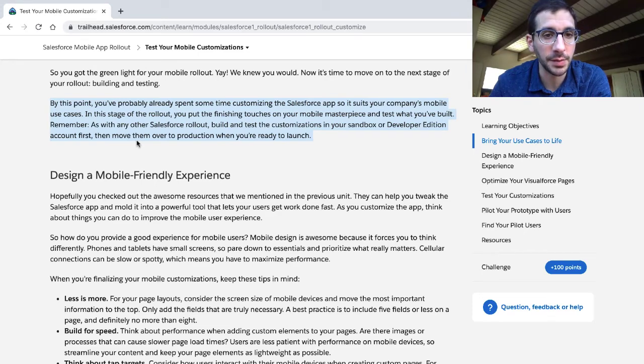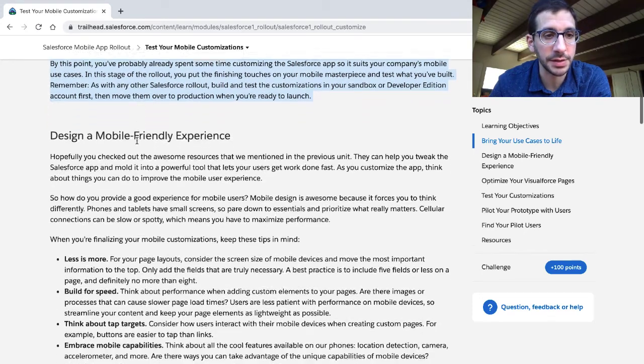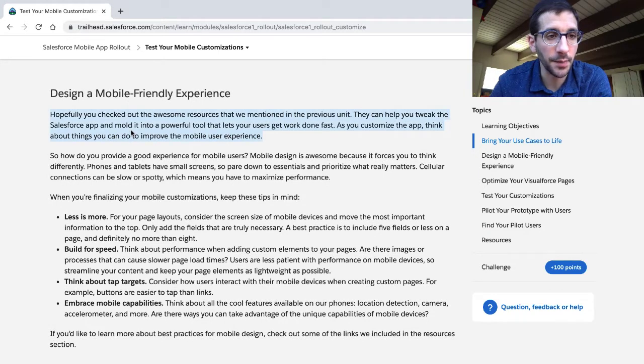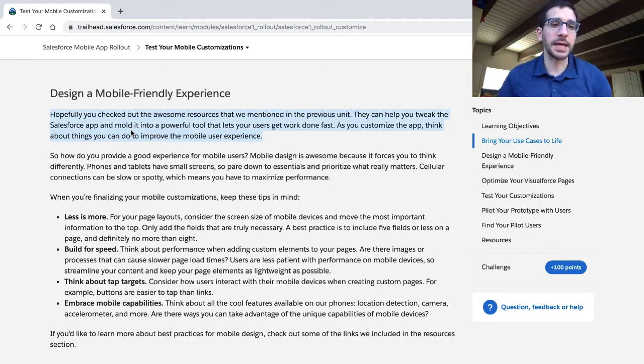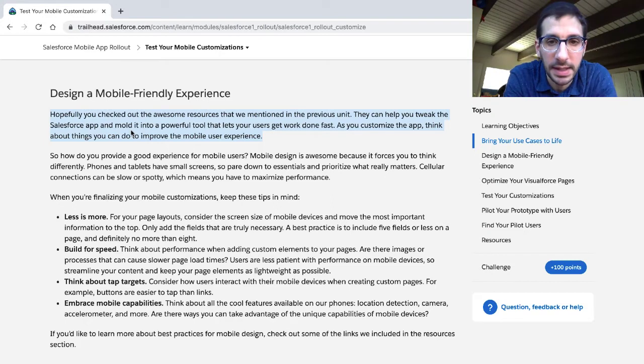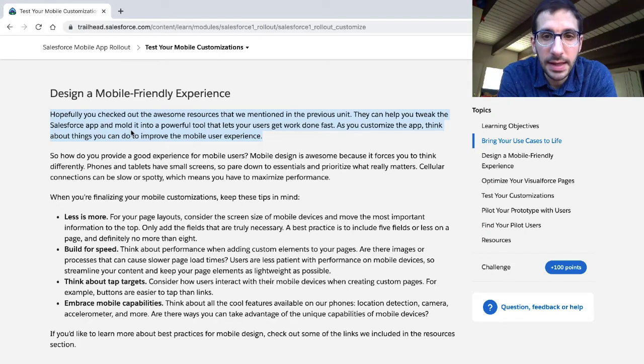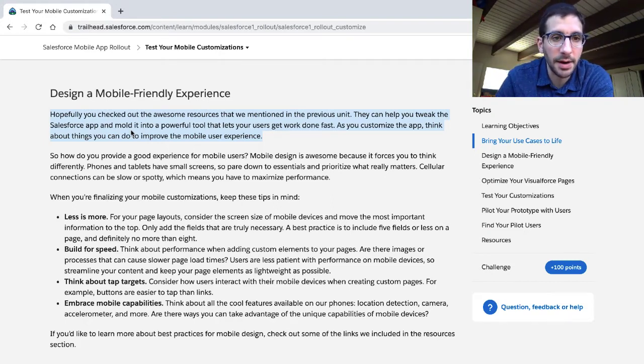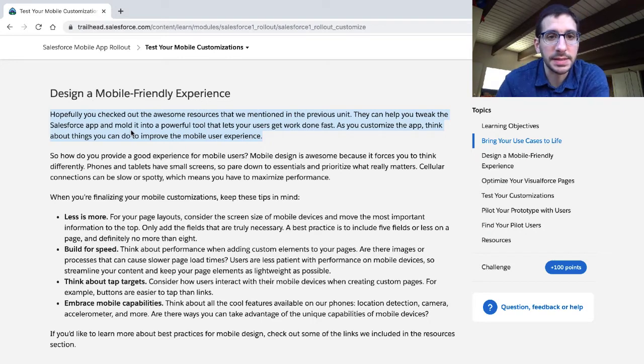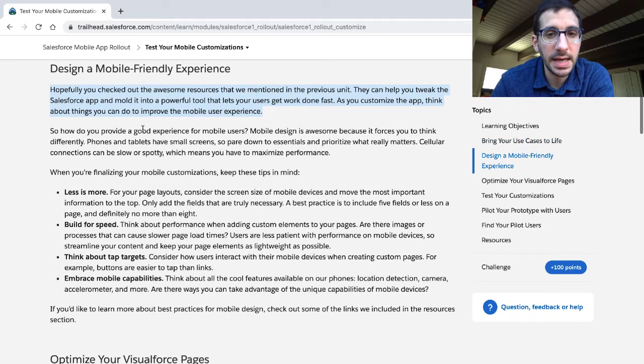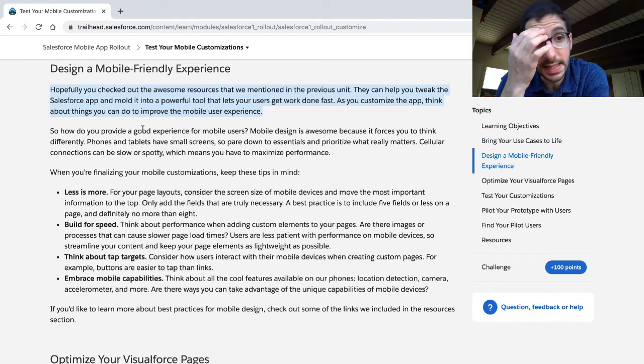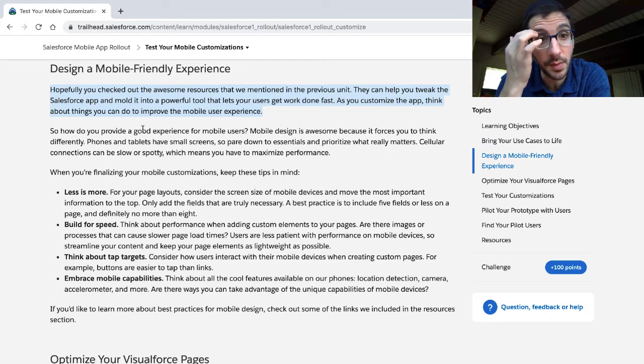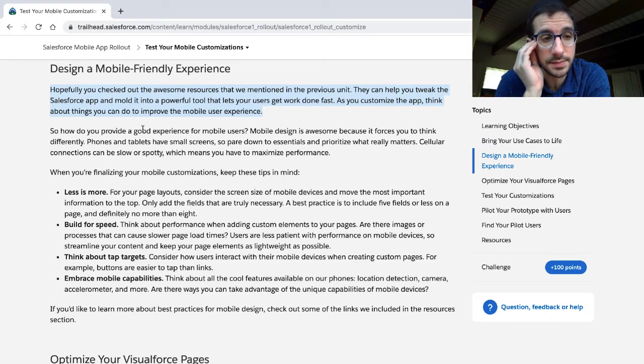Remember, as with any Salesforce rollout, build and test customizations in your sandbox or Developer Edition account first, then move them over to production when you're ready to launch. Design a mobile-friendly experience. Hopefully you've checked out the awesome resources that we mentioned in the previous unit. They can help you tweak the Salesforce app and mold it into a powerful tool that lets users get work done fast. As you customize the app, think about things you can do to improve the mobile experience.